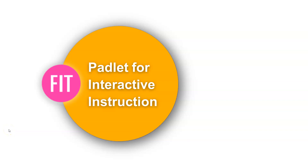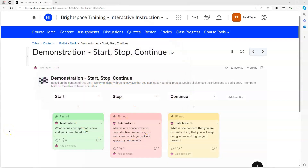Hi there, this is Todd Taylor from the Office of Online Learning, and today we'll be looking at Padlet. Padlet is like an online notice board - a tool which students can use to post little notes on the screen. We'll look at how we access Padlet in Brightspace, create a Padlet, and then insert it into Brightspace.